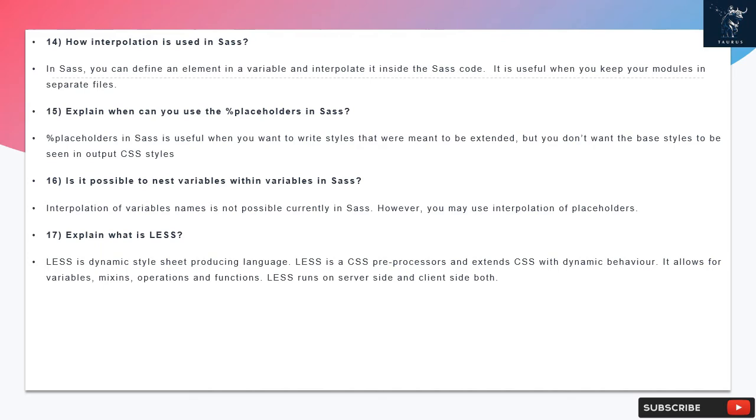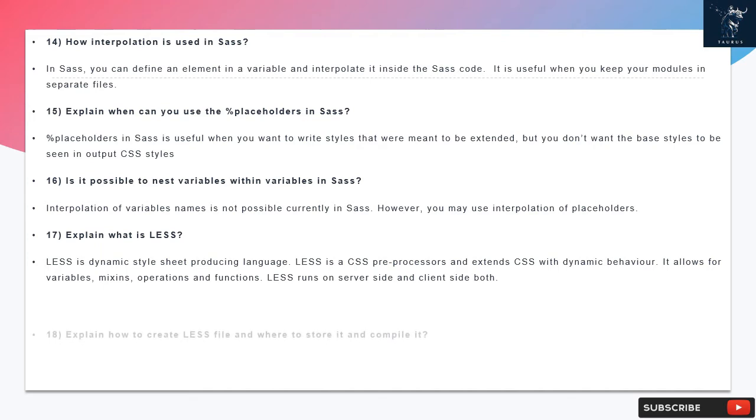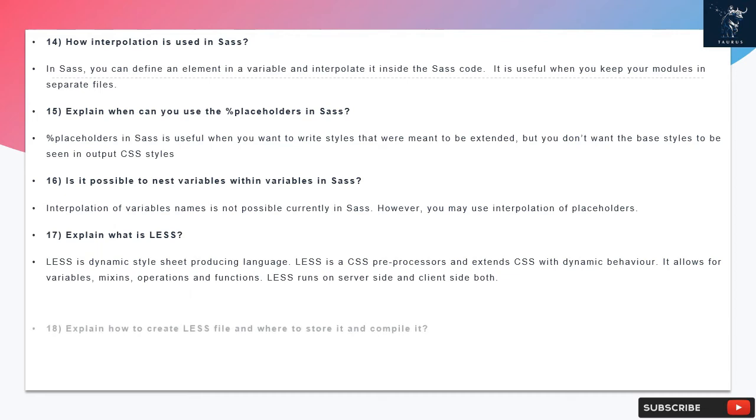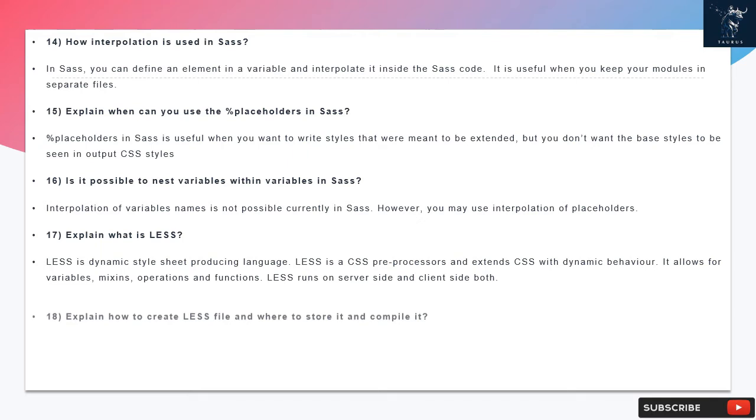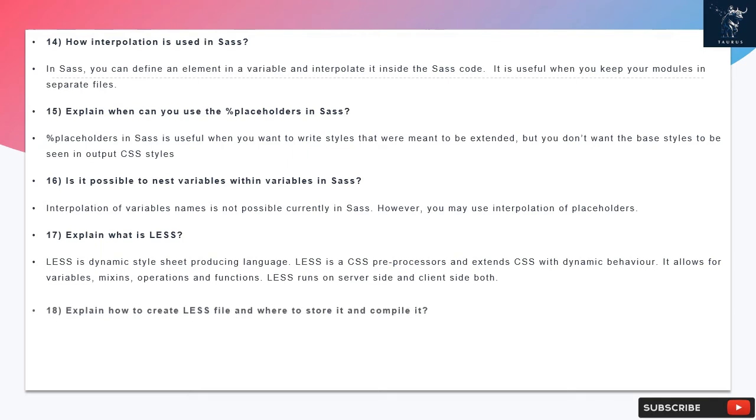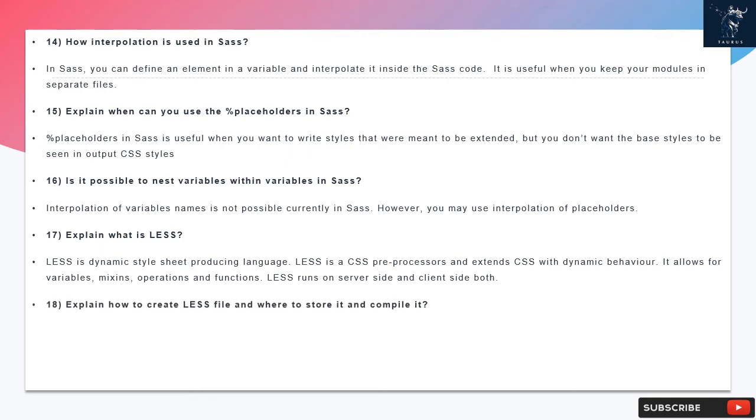Question 17: Explain what is LESS? LESS is a dynamic stylesheet producing language. LESS is a CSS preprocessor and extends CSS with dynamic behavior. It allows for variables, mixins, operations and functions. LESS runs on server-side and client-side both.